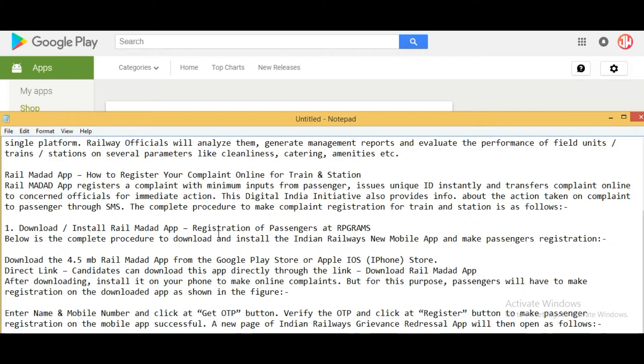To register your complaint online for train or station: register a complaint with minimum inputs from the passenger. A unique ID is instantly generated and the complaint is transferred online to concerned officials for immediate action. This Digital India initiative also provides information about the action taken on the complaint to passengers through SMS.